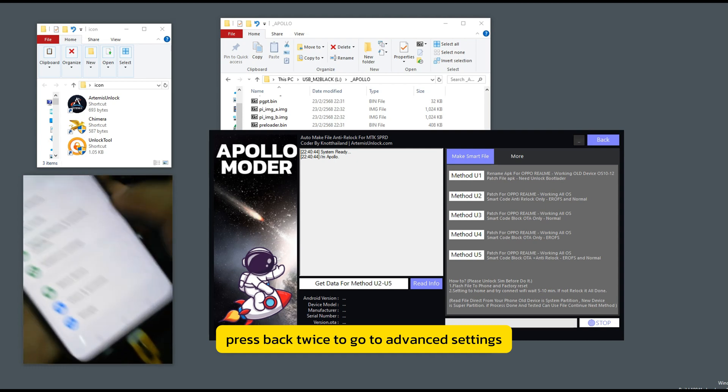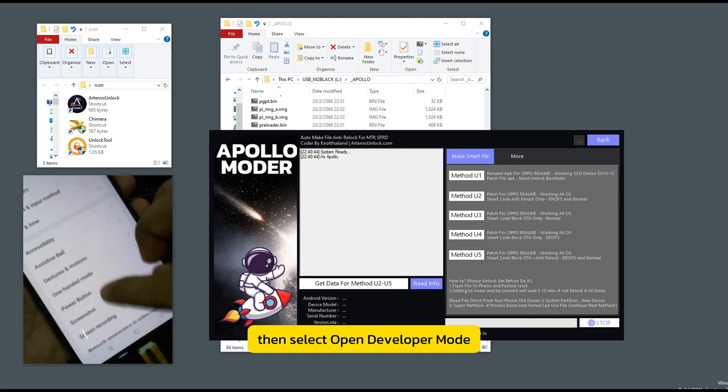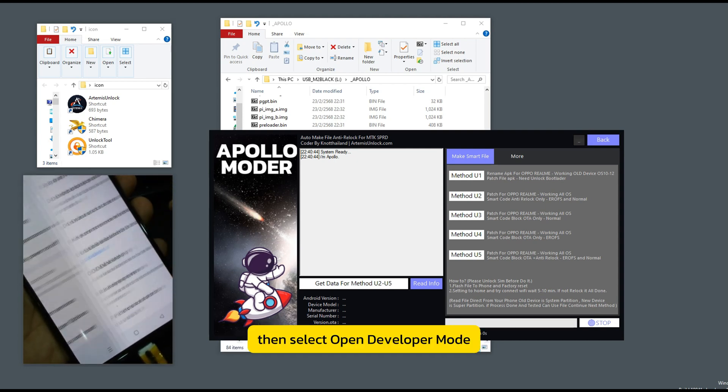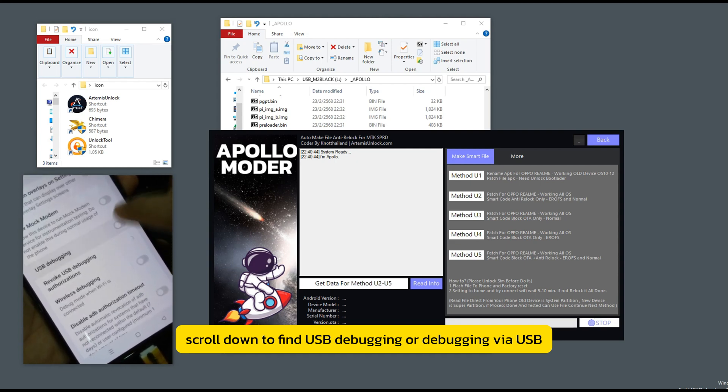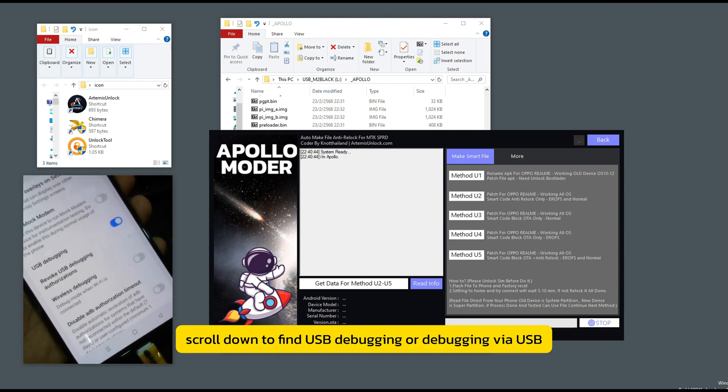Press back twice to go to advanced settings. Then select open developer mode. Scroll down to find USB debugging or debugging via USB.